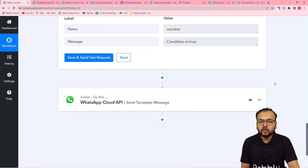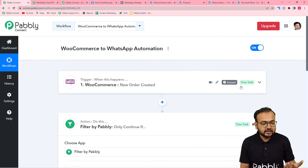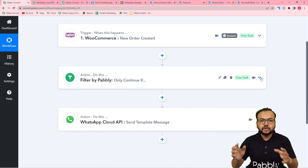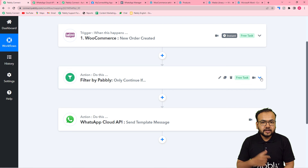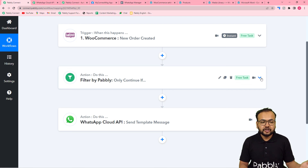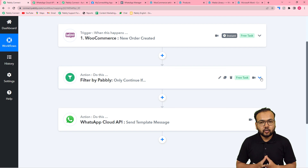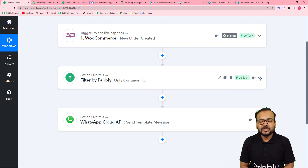We are done setting up this automation. You have to set it up only once — after that, you don't have to do anything manually. As and when any customer purchases your course from your store, the WhatsApp message with the course file will be delivered automatically. I am going to paste the link of this same workflow in the description so you can clone it in your own free Pably Connect account and start using this automation instantly.